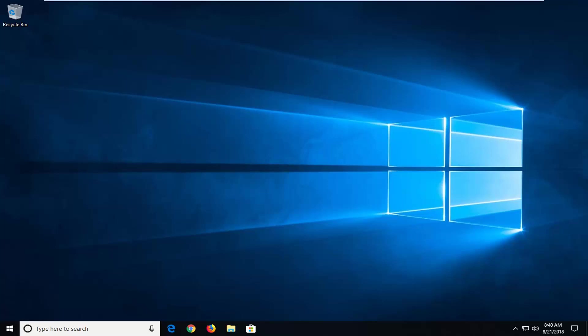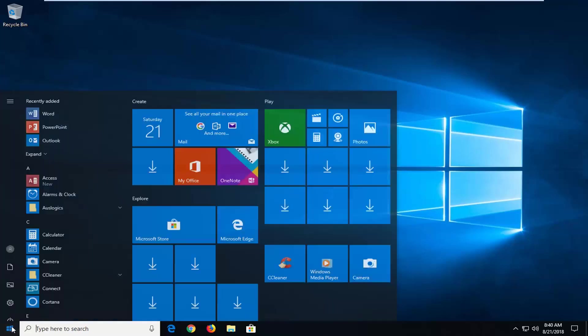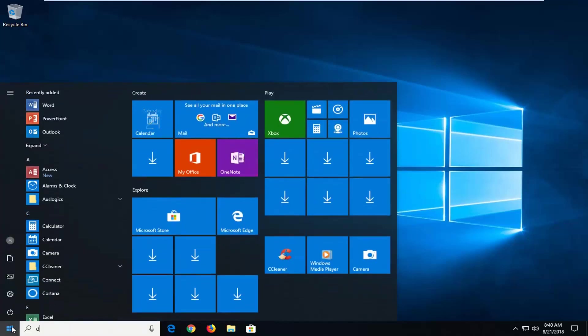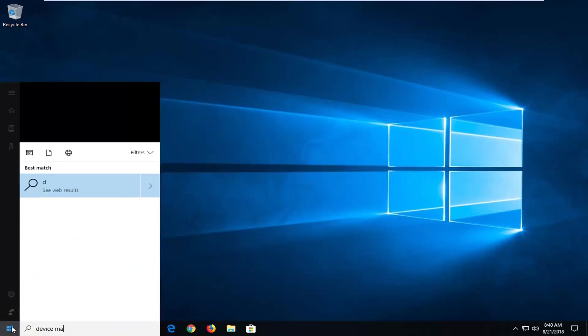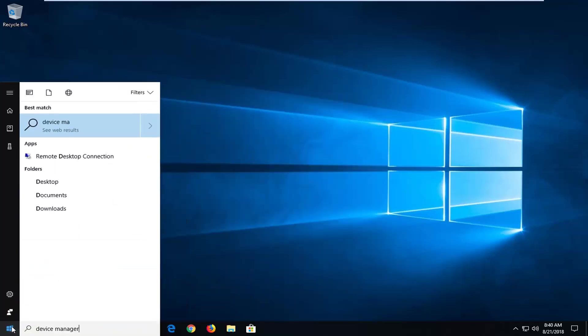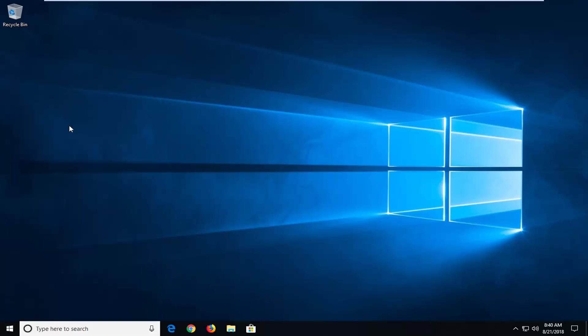So the first thing I would actually suggest would be to open up the start menu and you want to type in Device Manager. One of the best matches should come back with Device Manager. Just want to left click on that one time.